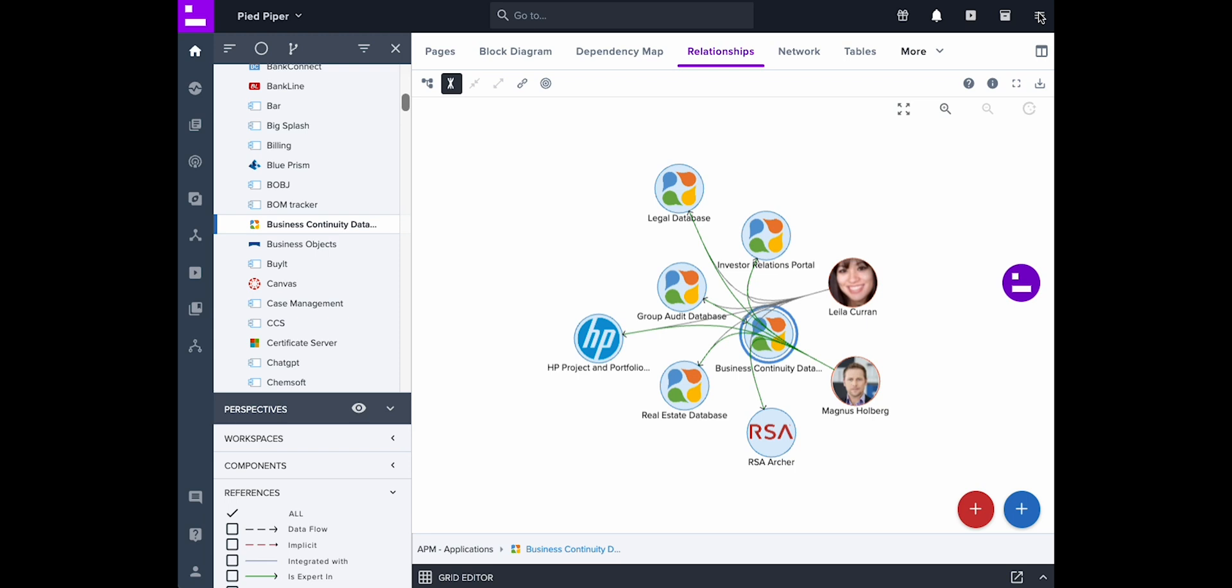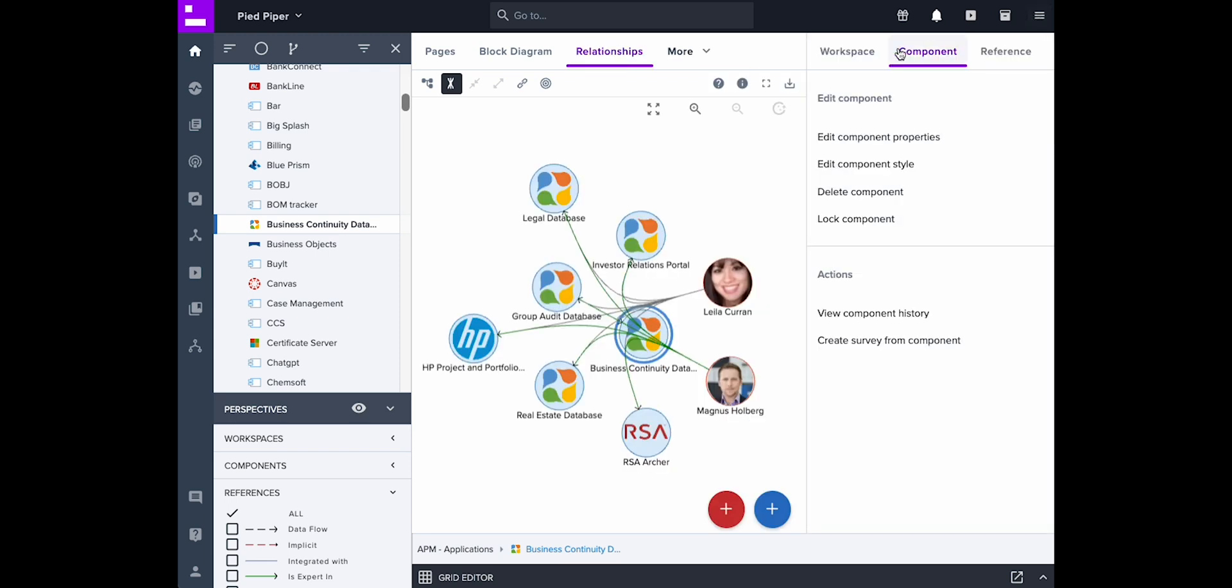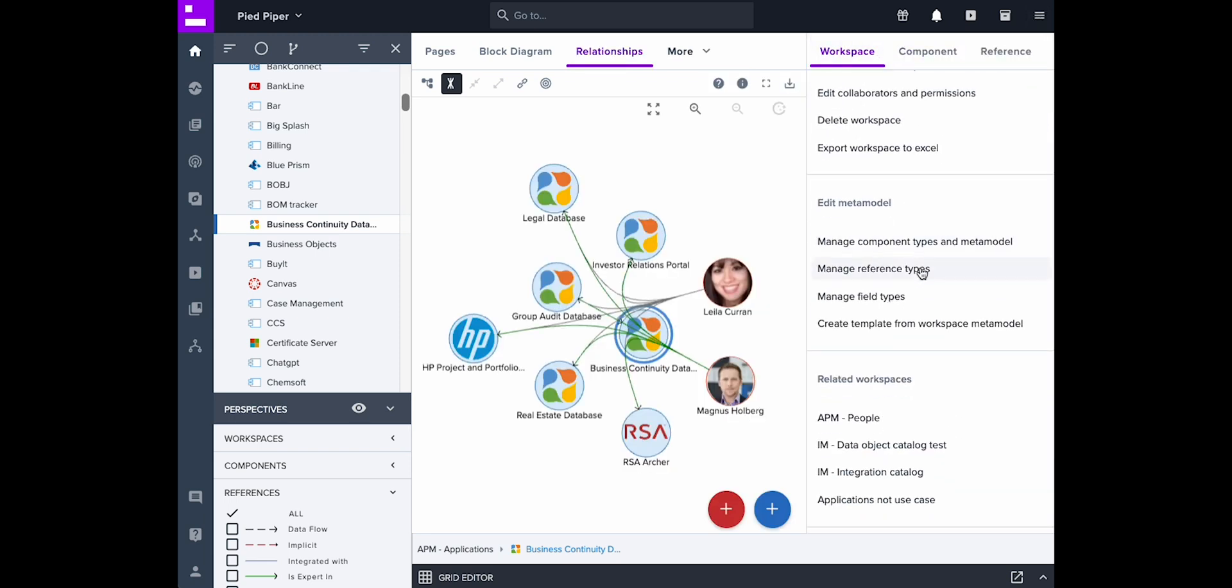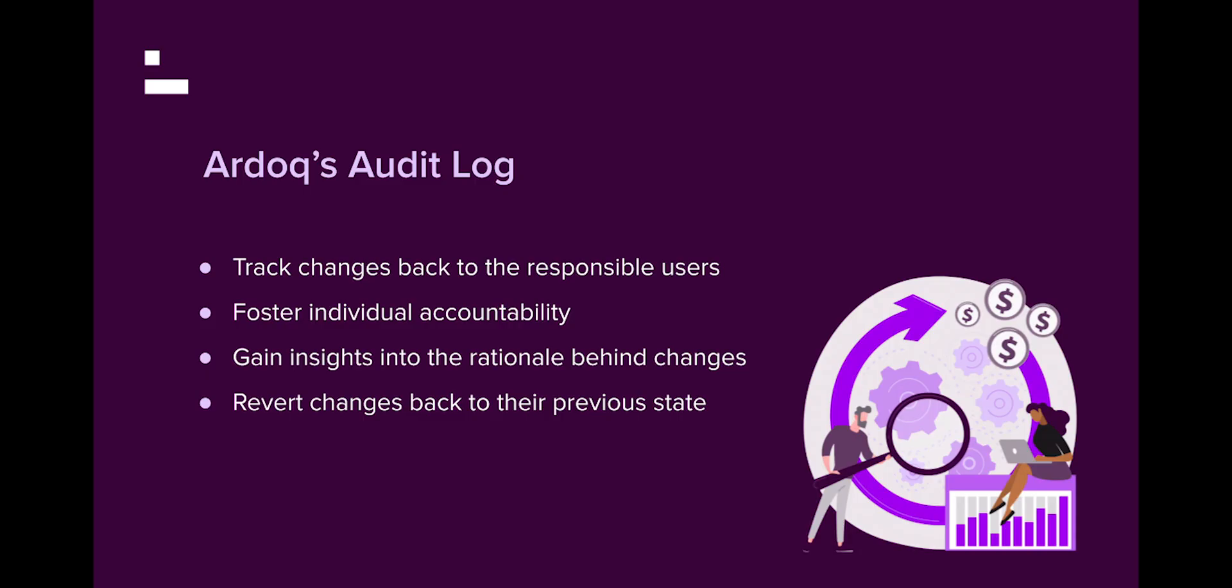Metamodel changes include changes to component types, reference types, and field types. With AuditLog you can easily track changes back to the responsible users to foster individual accountability, gain insights into the rationale behind changes, and revert changes back to their previous state when needed.